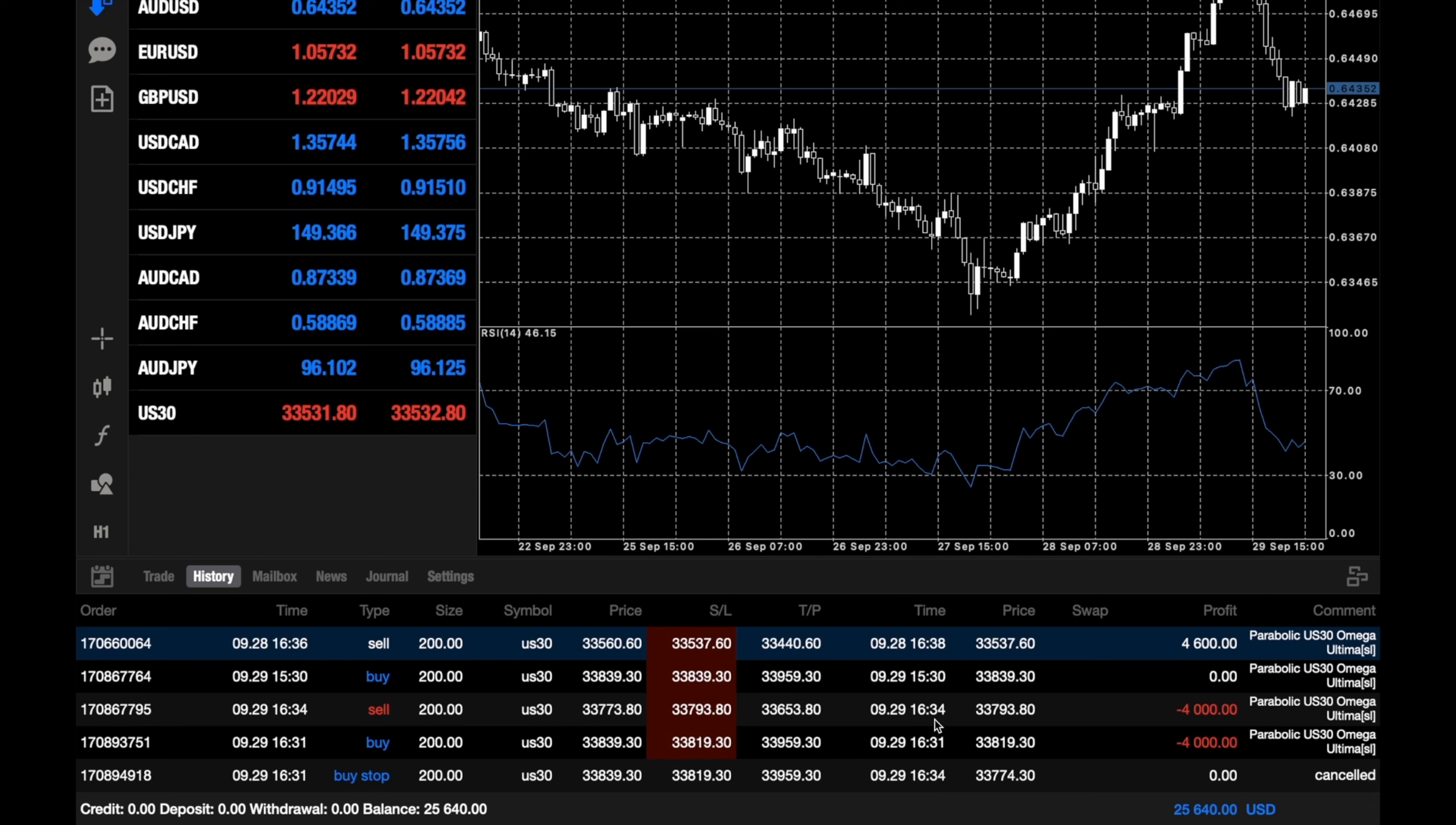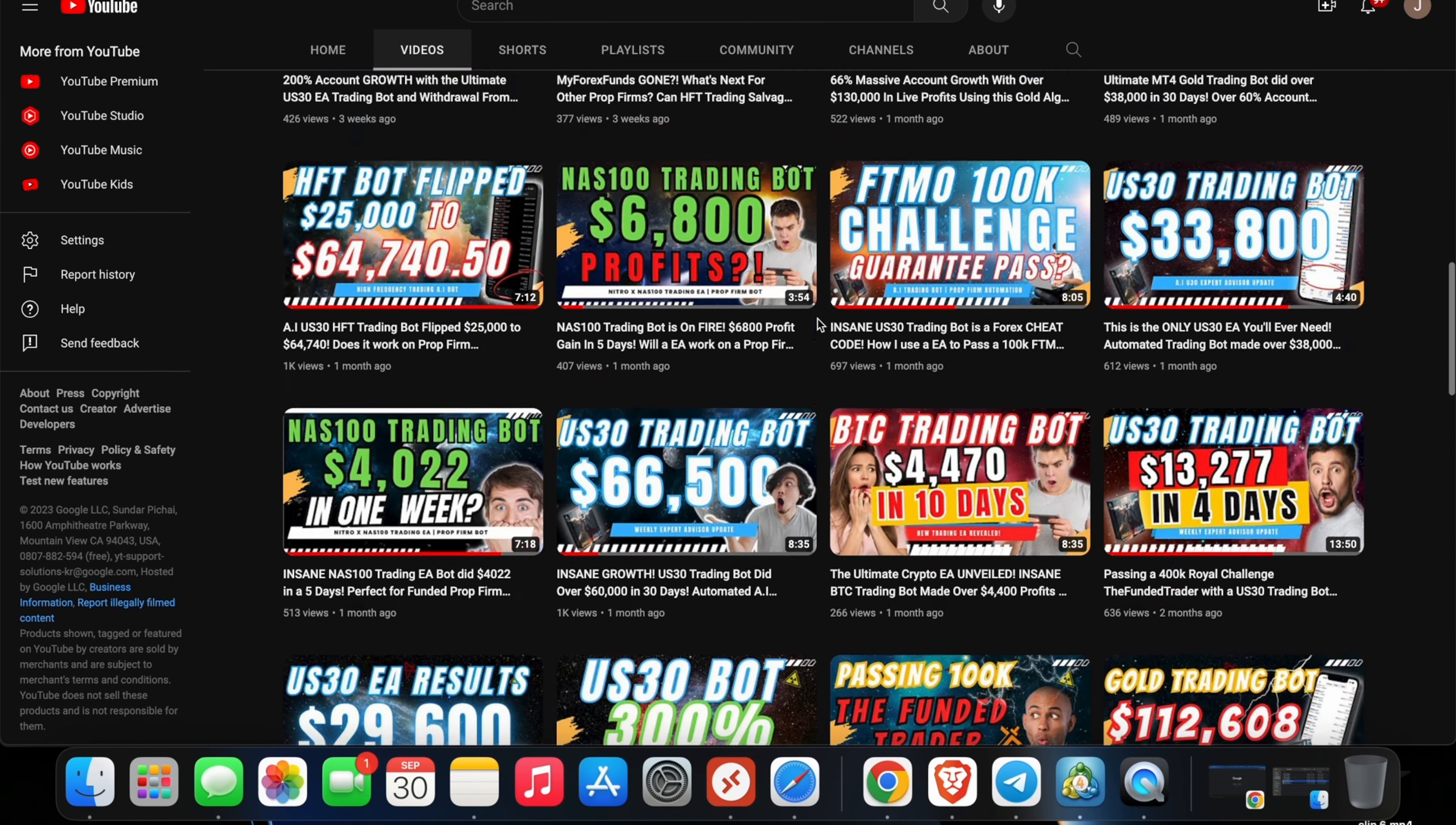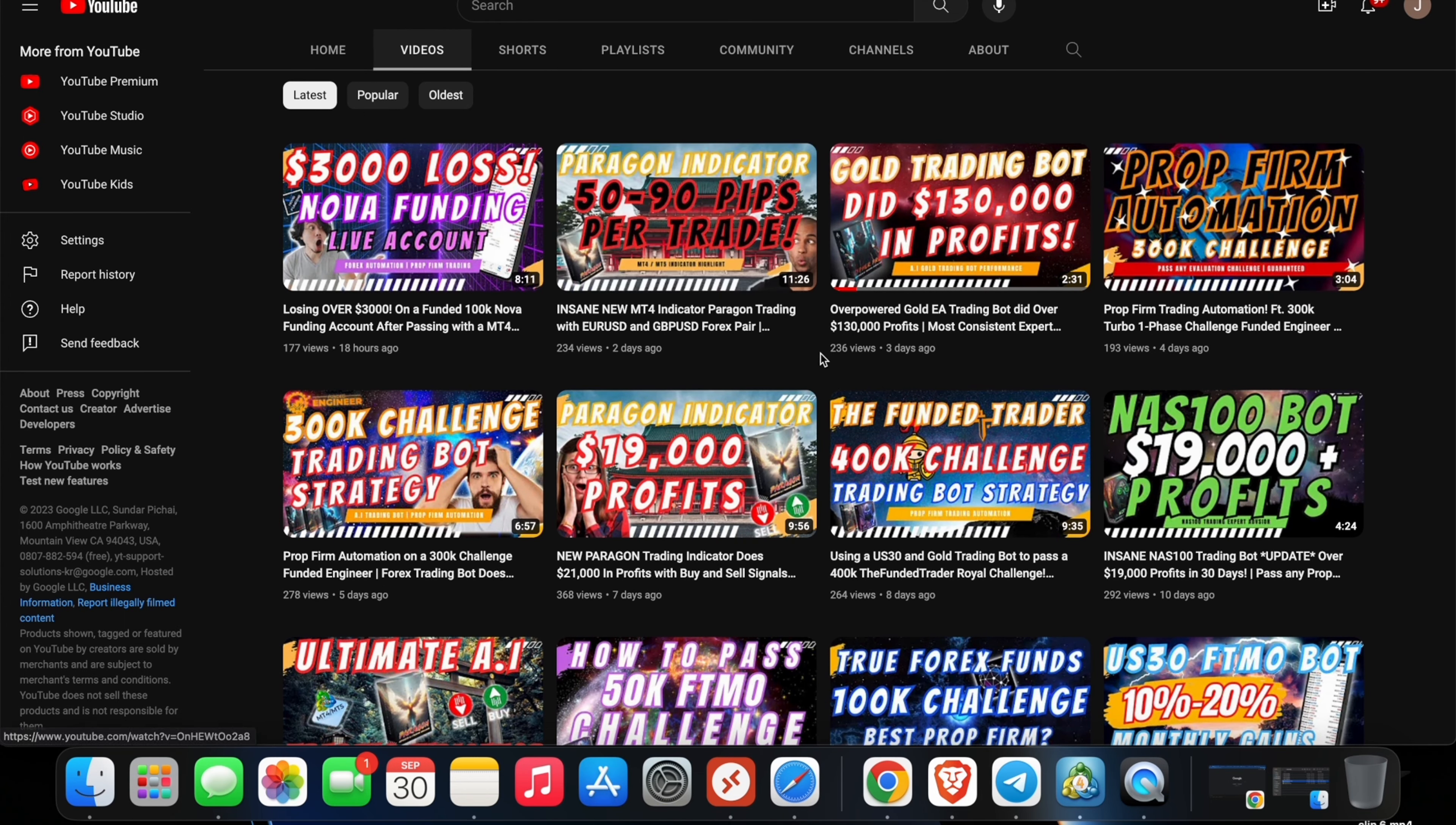If you guys haven't checked out our previous videos and if you want to check out our previous videos for all of the EAs, whether it's US30 or NAS100, please subscribe to our YouTube channel at The Parabolic Trader. We do update videos every single week. If you guys want to get started, you can click on one of these videos and click on the description and click on the Telegram link and reach out to one of our members and he will help you get set up with our EAs as well.